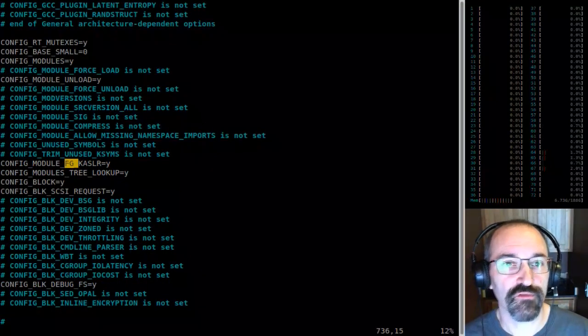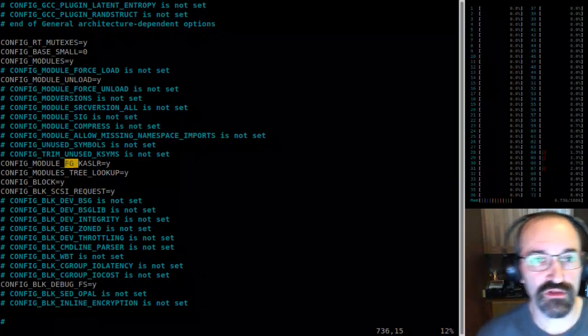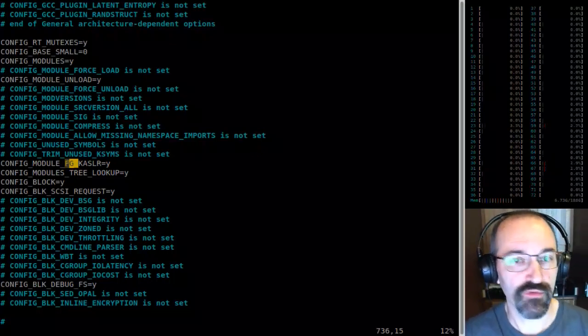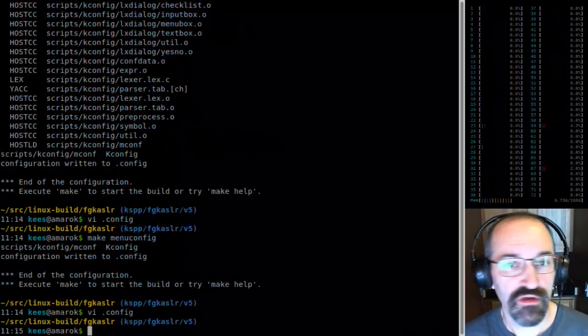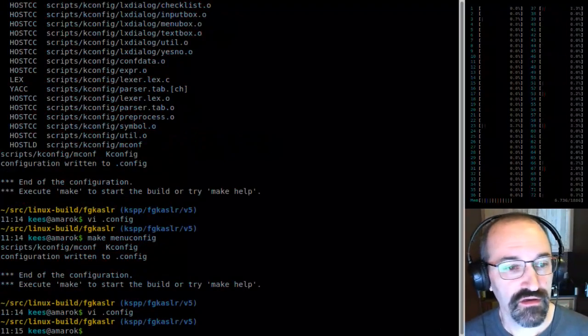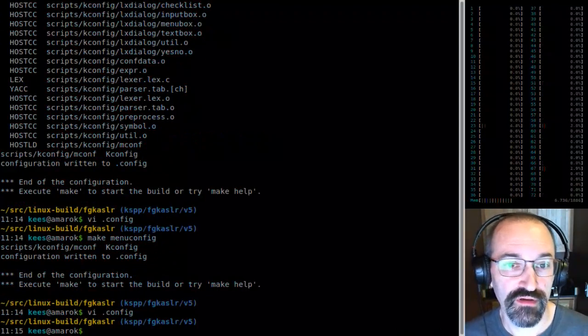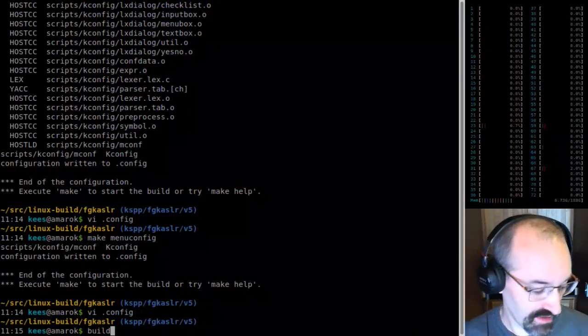This will also turn on the module FGKSLR, since that does more fun stuff. I'll just build it and let's see what happens.